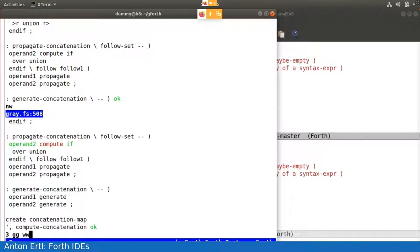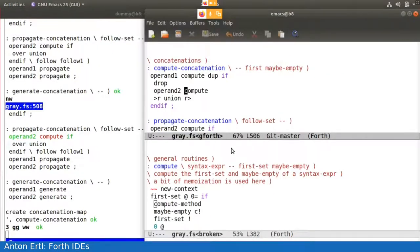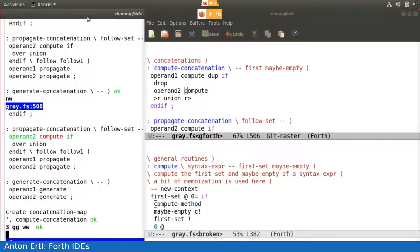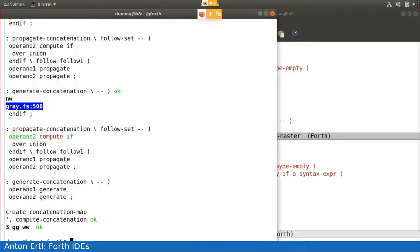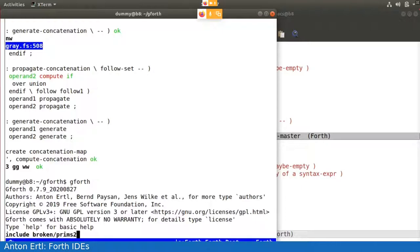So if I say gg ww, it will not show the code in the Forth window, but it will do it in the editor window. And this is what happens here. So next, I want to show again what happens when we invoke the broken version.